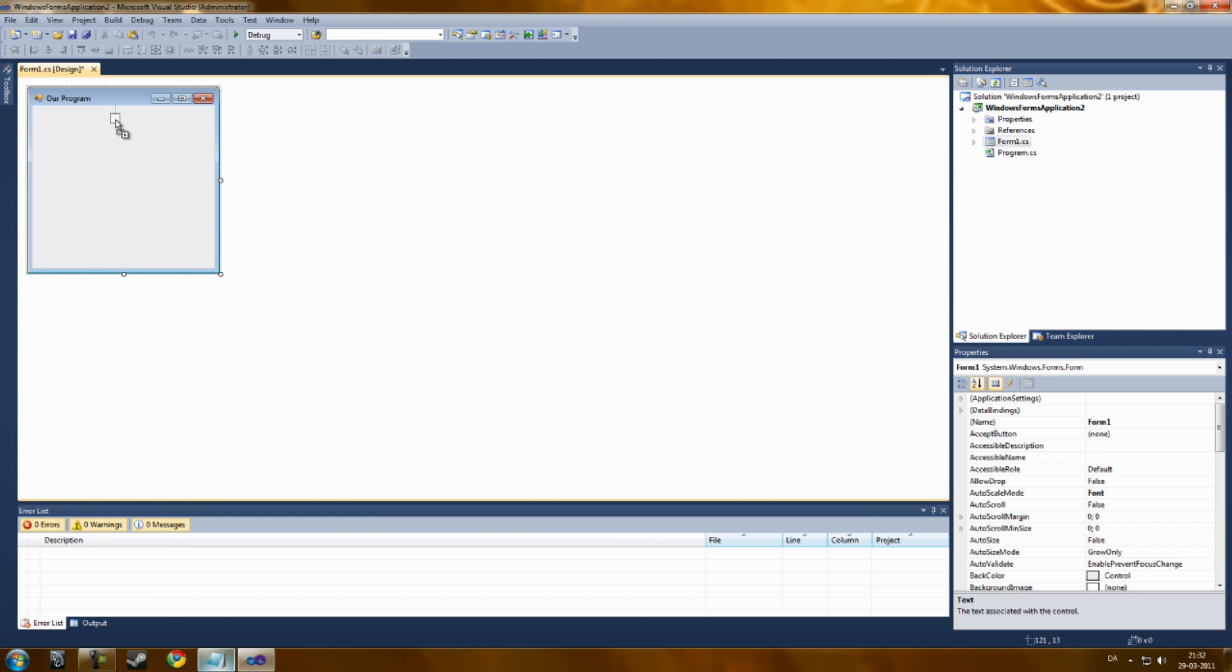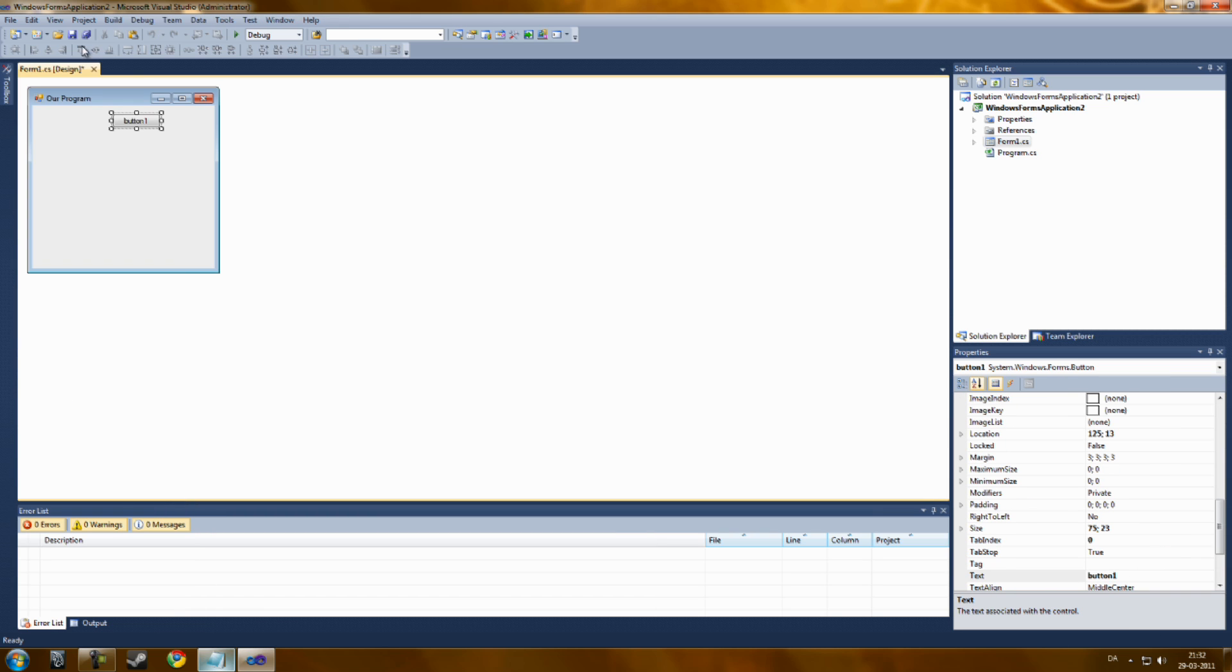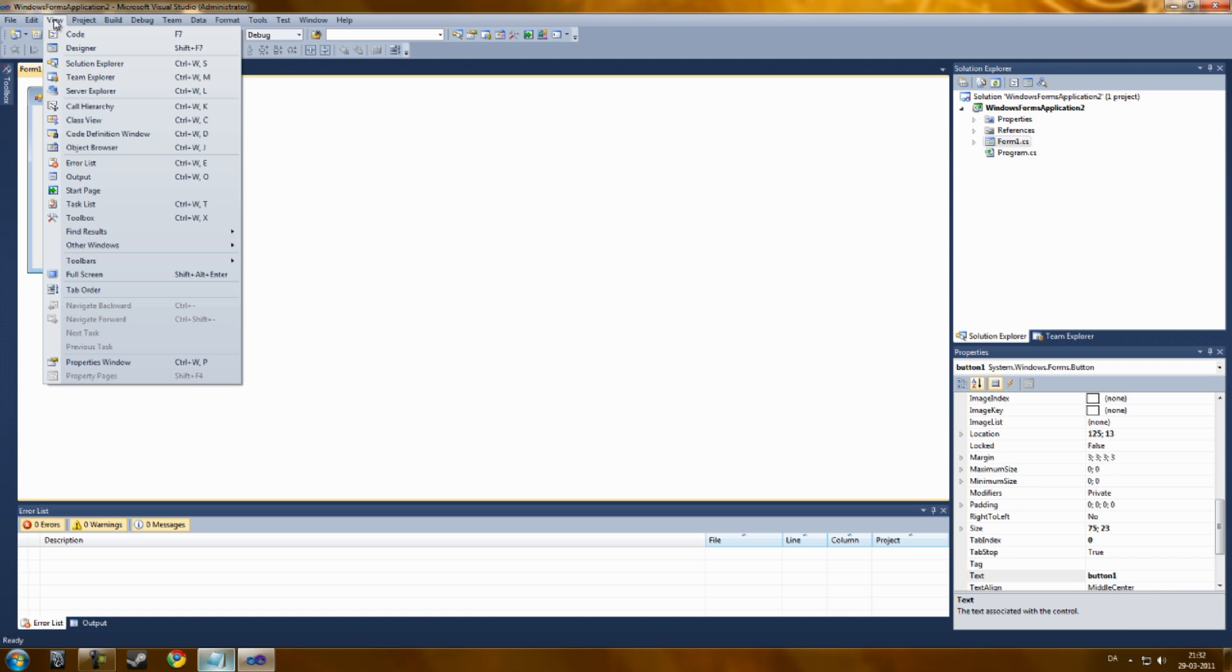Now let's create a button from the toolbox. If you can't see the toolbox, you can go up to View, Toolbox.